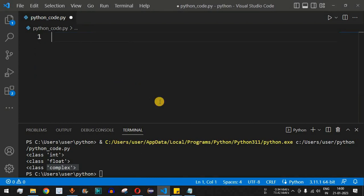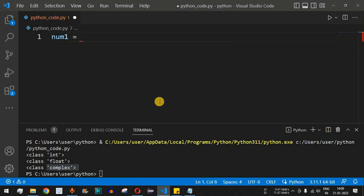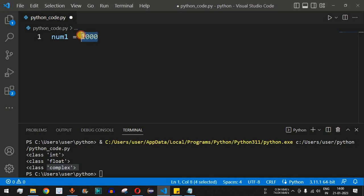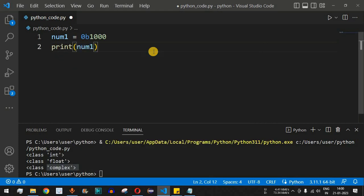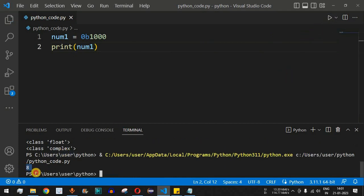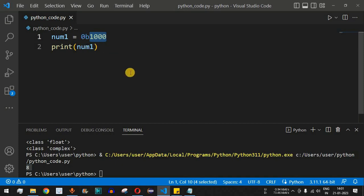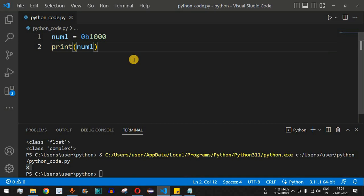Let's check this with examples. Say we want to represent the number 8 in binary. Its binary representation is 1000. To make Python treat this as binary, we provide the prefix 0b, so we write 0b1000. When we print num1, we get 8 — because 1000 in binary equals 8. The 0b prefix tells the Python interpreter to treat it as binary and display the result in base 10.